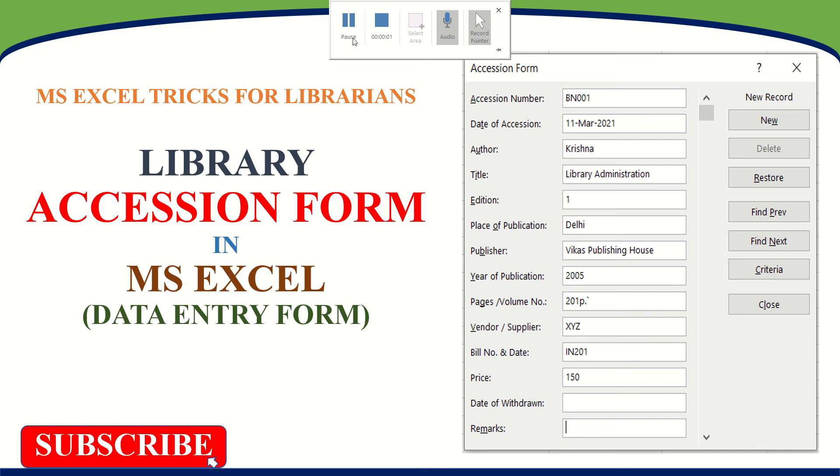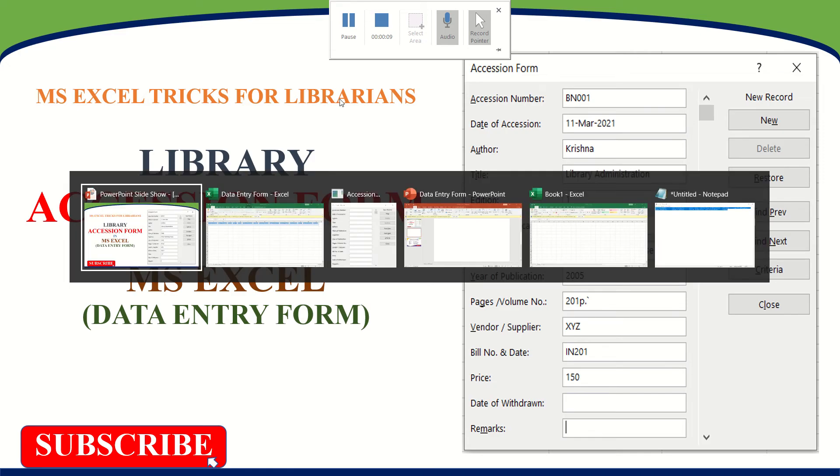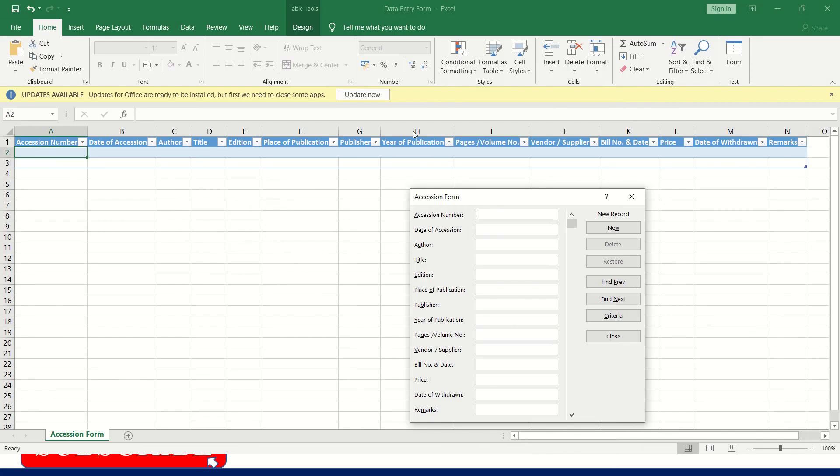Hello friends, today I'm going to show you how to create a library accession form in MS Excel, that is a data entry form for the accession register. This is how the data entry form looks like, accession form. Now I will show you an example.